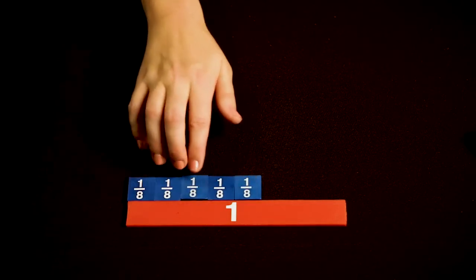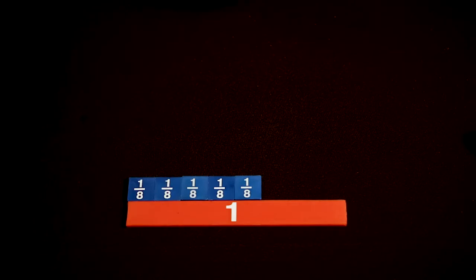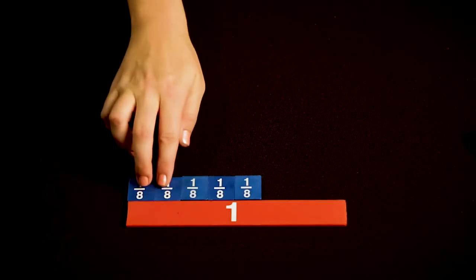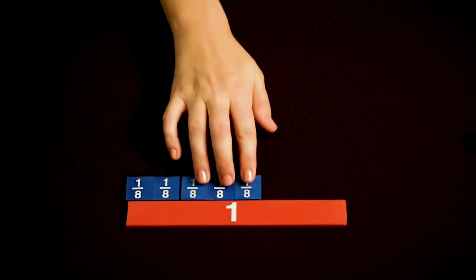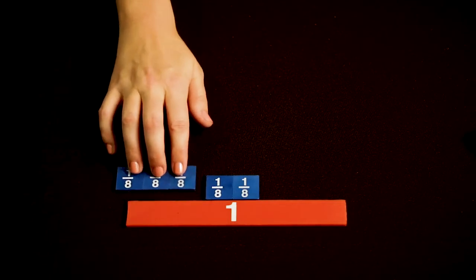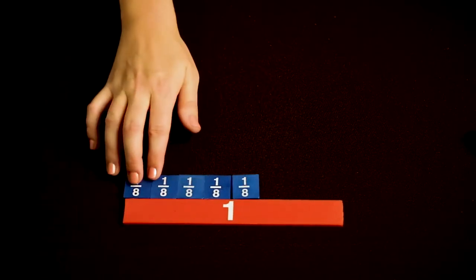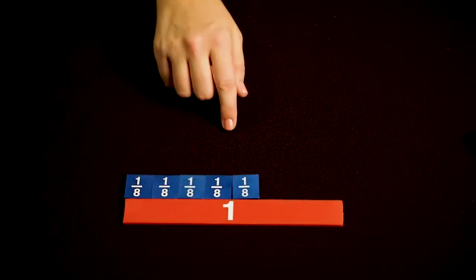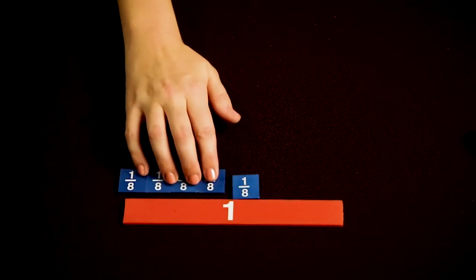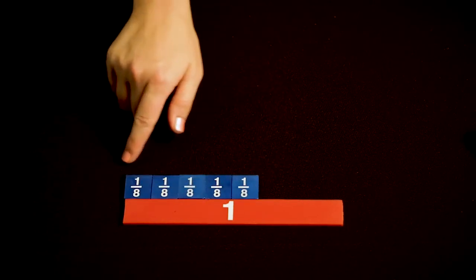One-eighth plus four-eighths equals five-eighths. Two-eighths plus three-eighths equals five-eighths. Three-eighths plus two-eighths equals five-eighths. And four-eighths plus one-eighth equals five-eighths.